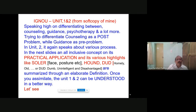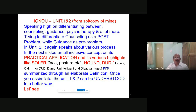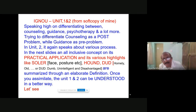In unit two it again speaks about various processes. The next slides present an all-inclusive concept — its practical application and various highlights like SOLER and HOW DEE — summarized in an elaborate definition. Once you assimilate this particular definition, I am going to work with you and all of units one and two will be clear in a better way.